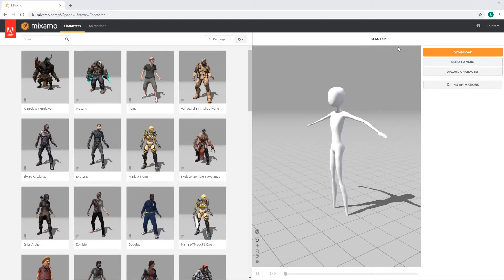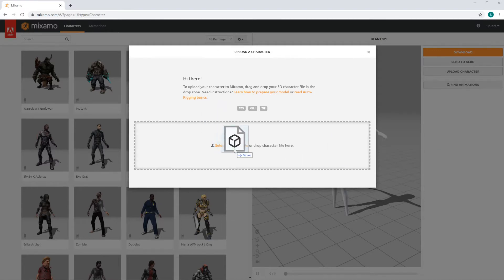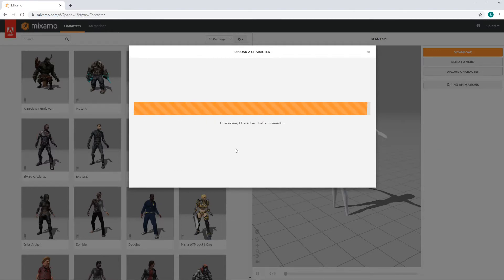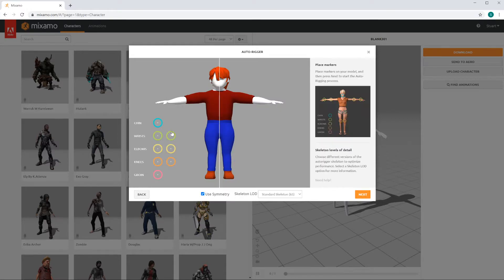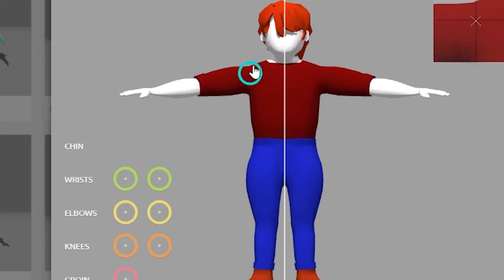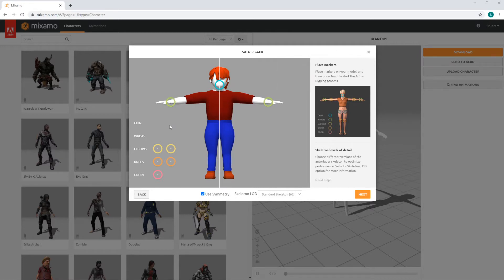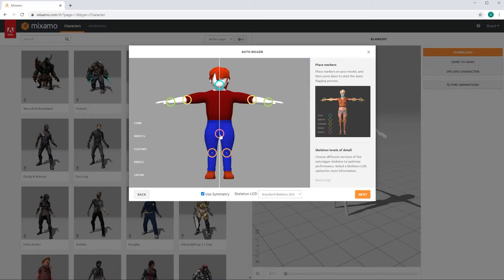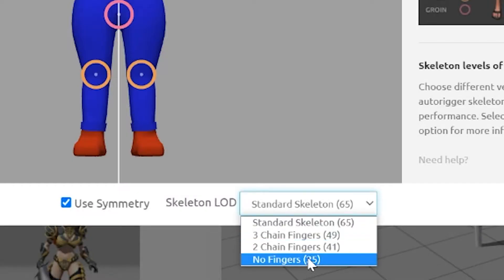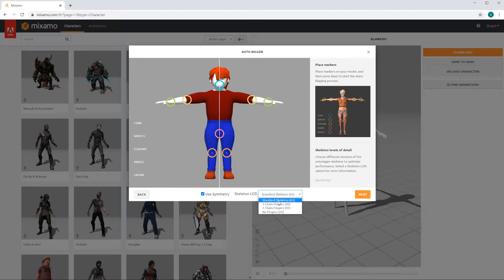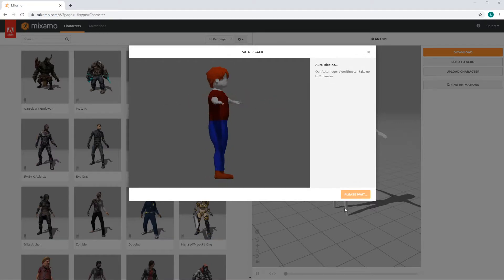To review how to get your character in here, go under characters and upload a character, drag your character to the drop zone, click on next, line up the rings with the appropriate area on your character, inspect it to make sure everything's okay, and then you can select the type of skeleton you want. I'm going to create the standard skeleton with 65 bones, and then click next.